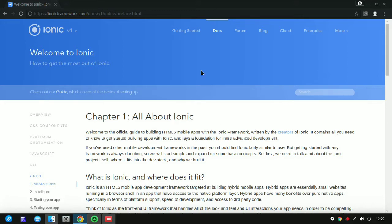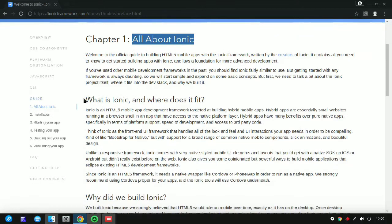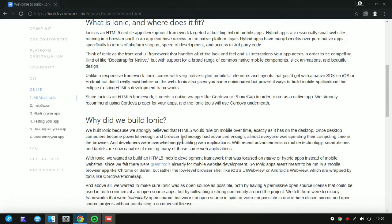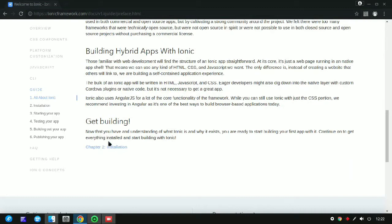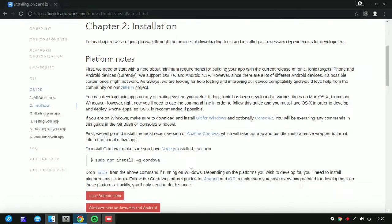First you need to open the Ionic website — I will keep the link in my description section — and you can read the whole documentation of Ionic framework using that website. You can find the installation link there, and clicking it opens the page with all the installation commands for Ionic framework.